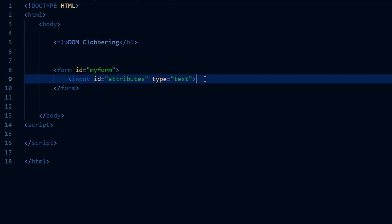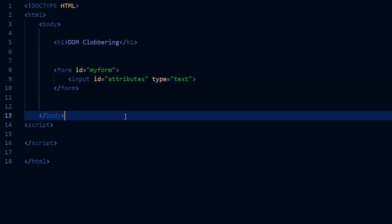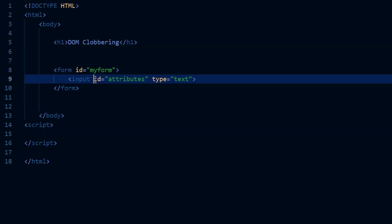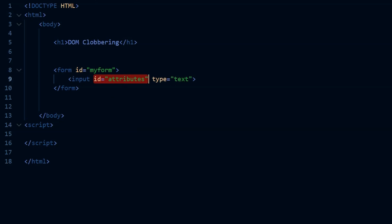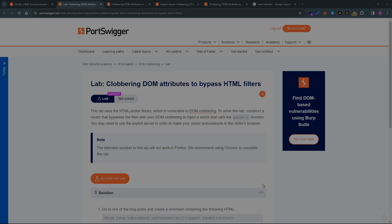By the way, one of the really mind bending aspects of this lab is that ID attribute on the input element is not actually allowed and it's stripped from the page ultimately. But by the time that attribute has been stripped, it's already too late. So my form dot attributes gets clobbered, then the ID attribute on the input element gets stripped, but only after the DOM has been clobbered. All right. Hope it was helpful. Thanks very much for checking out the content. Catch you guys in the next lab.